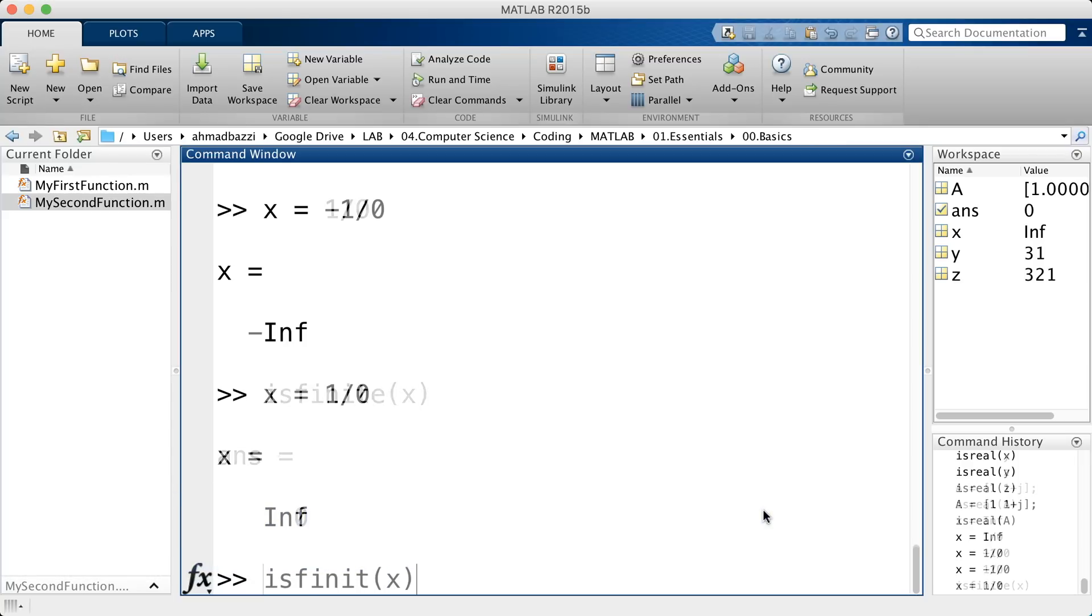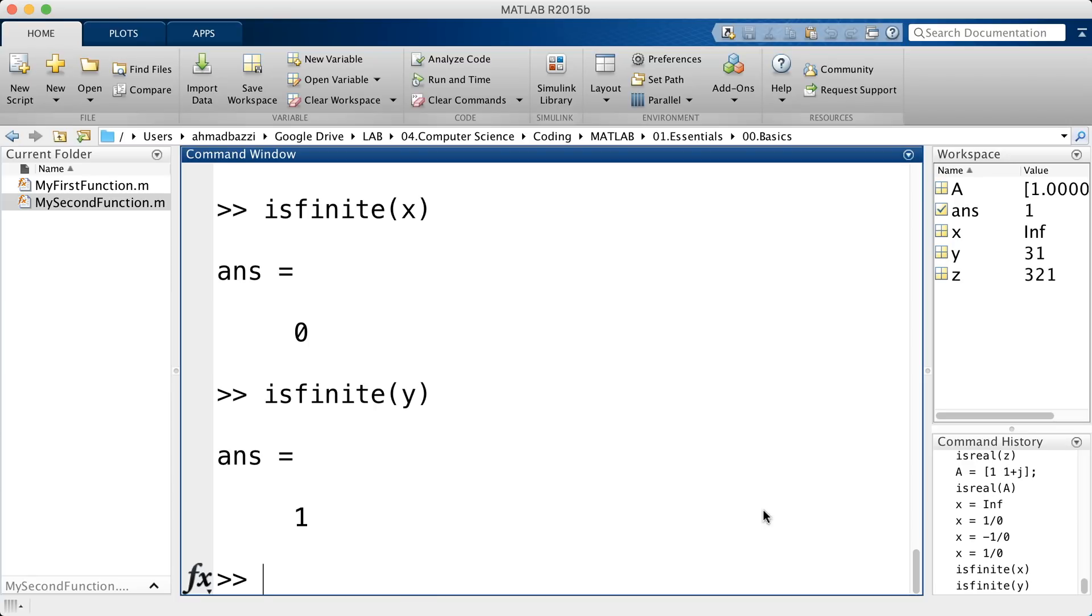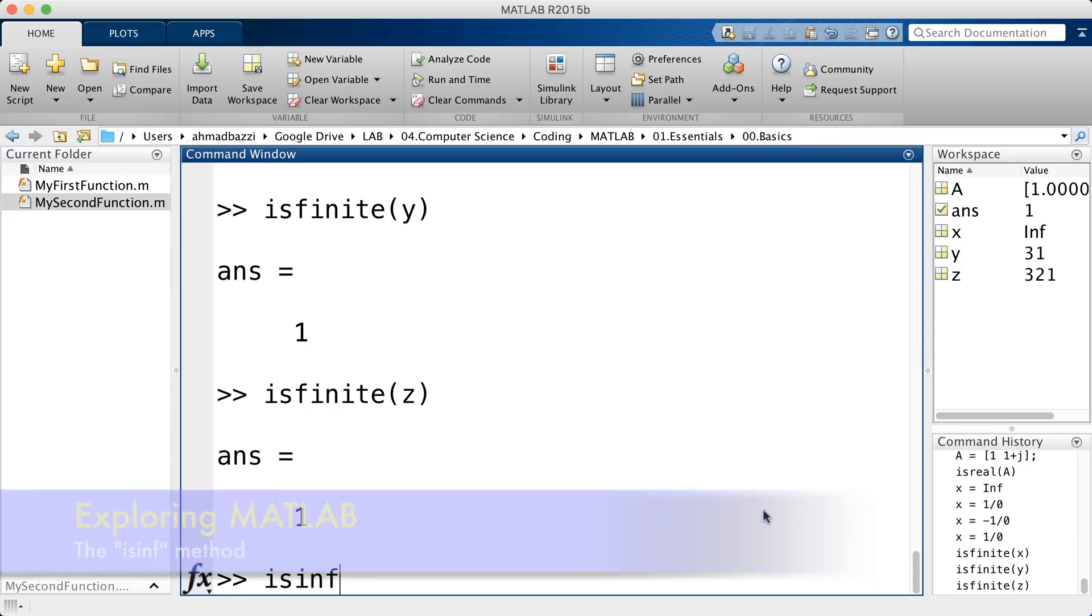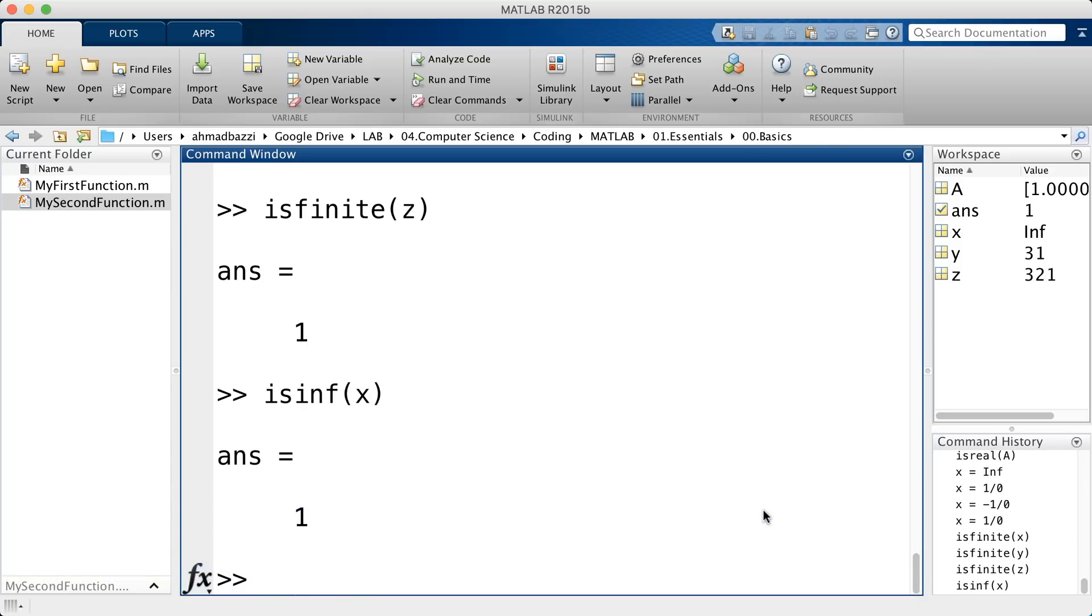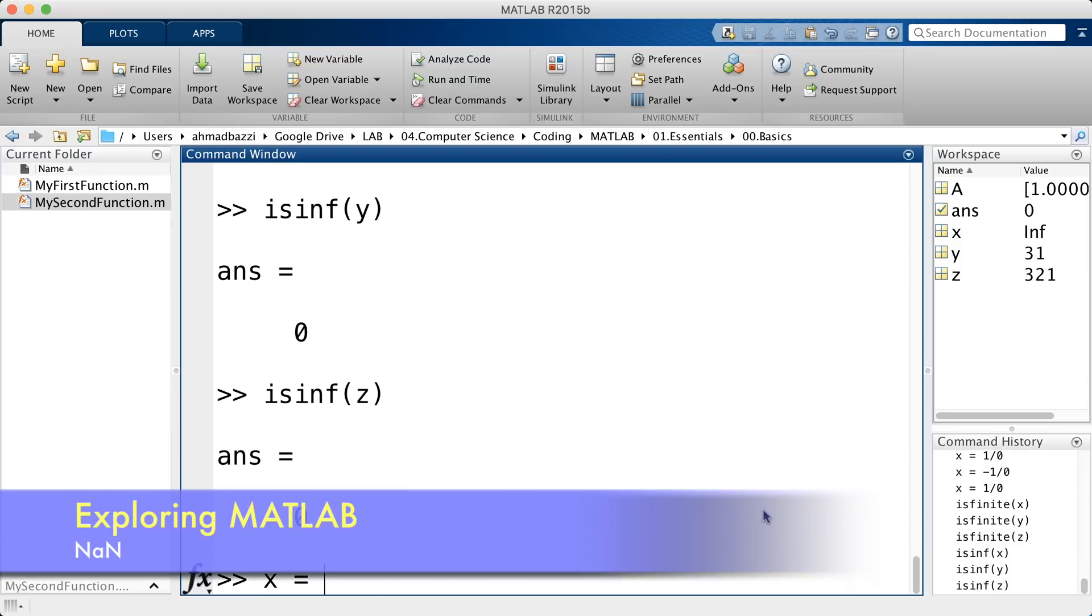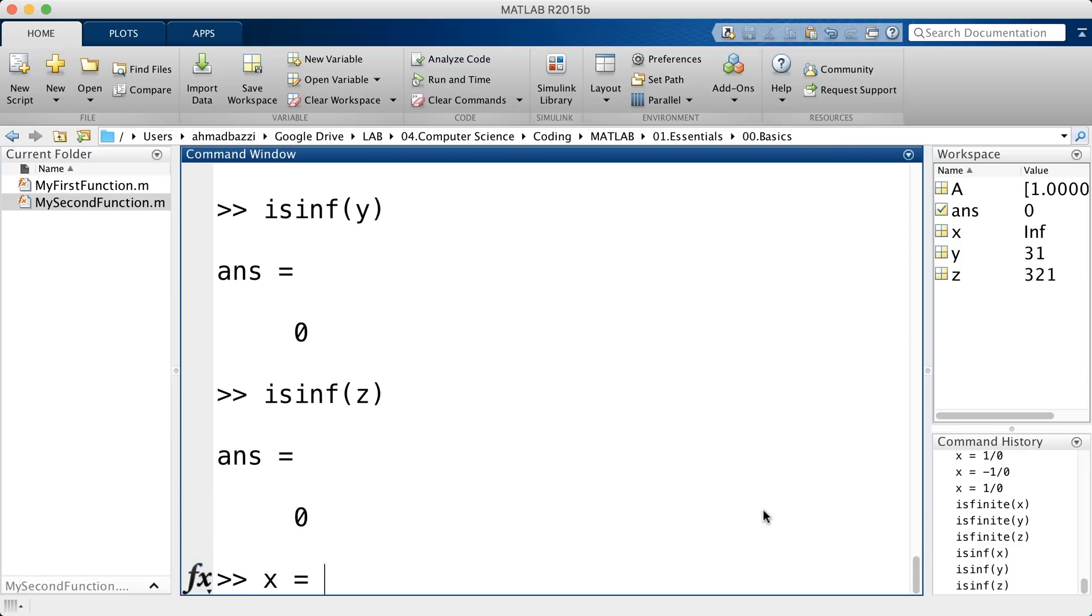Now, is x finite? No, it's not, but y and z are. We've got the inverse of isfinite, is infinite, or isinf. x is infinite, whereas y and z are not. We've passed this in the previous structure when we talked about matrix manipulations. NAN.